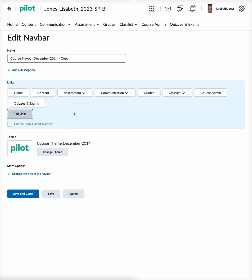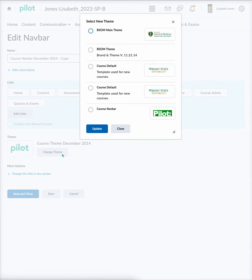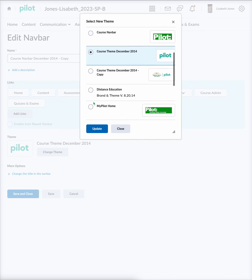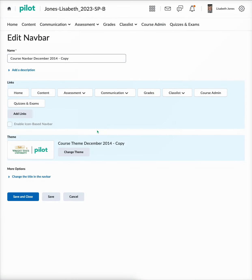Now to change the theme, you can select the 'Change theme' option right here. To select a theme, you'll just come and select one of these radio buttons. We can scroll through and see what's available. Say you want to choose this one — we'll select it, select 'Update,' and then the theme will be updated.